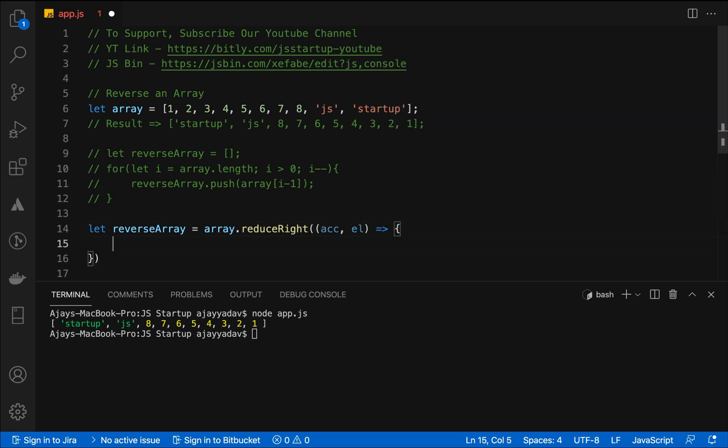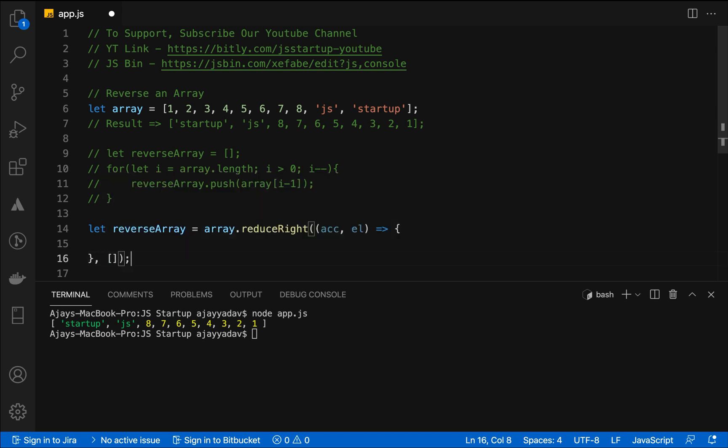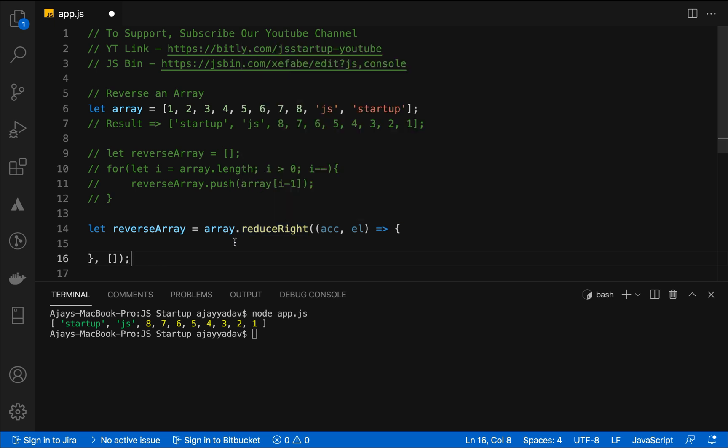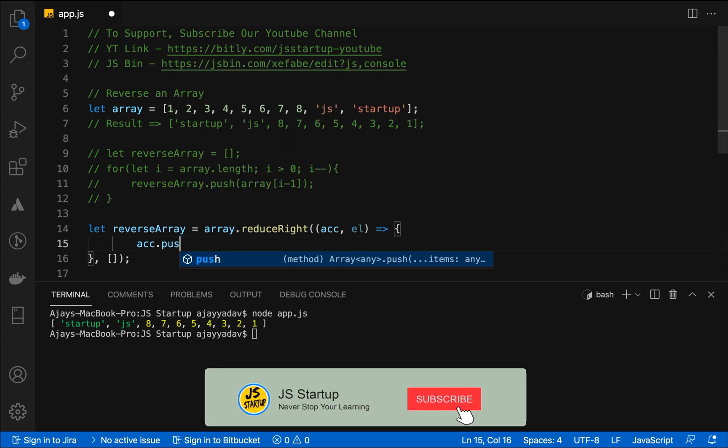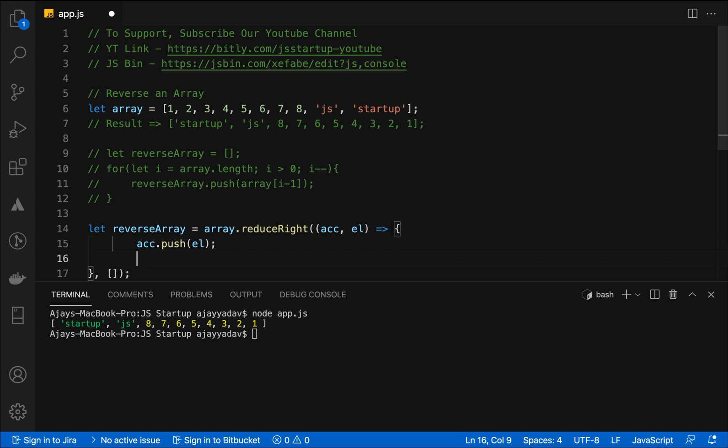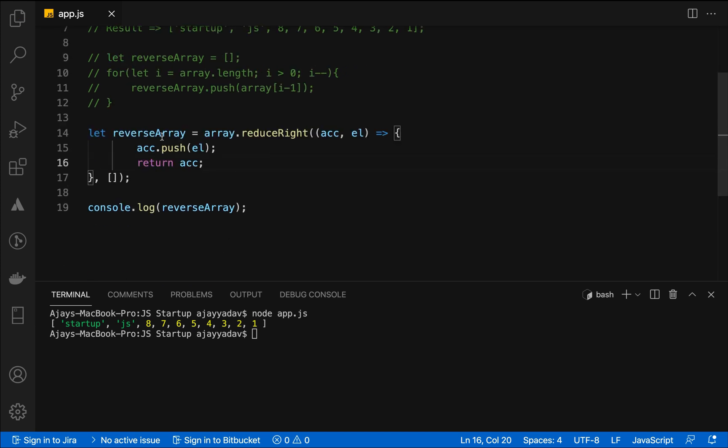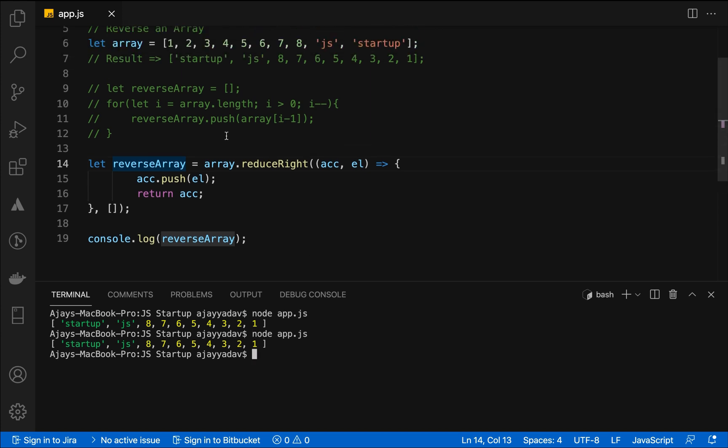We have three parameters in reduceRight but we need only two, which is accumulator and the el which is the current value. Accumulator is the initial value which we put as an array. We need an array in which we can push those values. Then we return that accumulator value so it will push every value in reverse order because reduceRight converts your array values to a single value which is in the reverse array. You can see we console it, we got the same response.